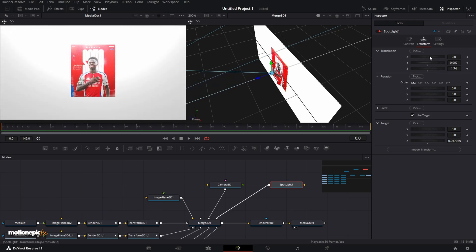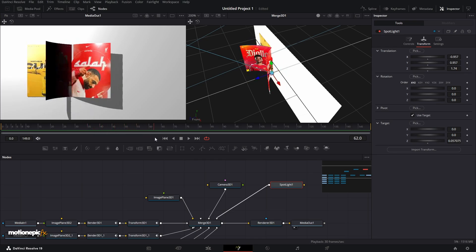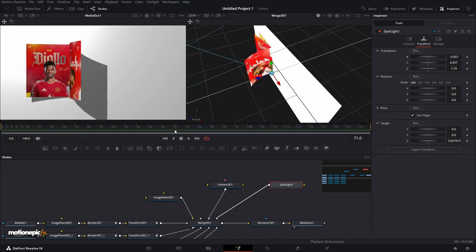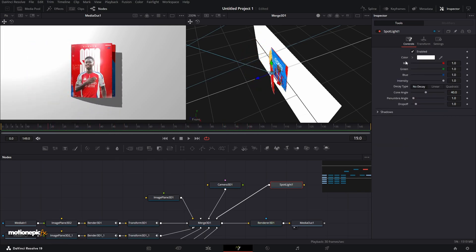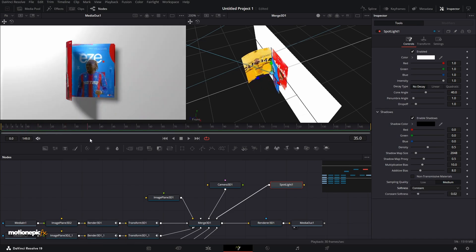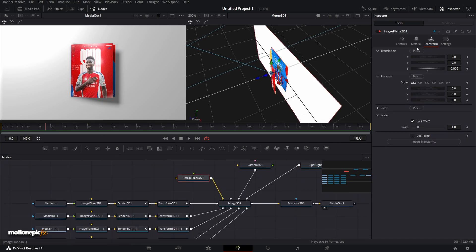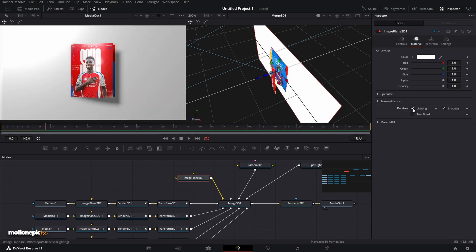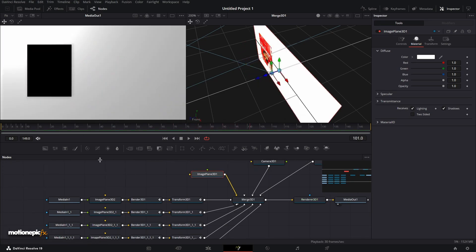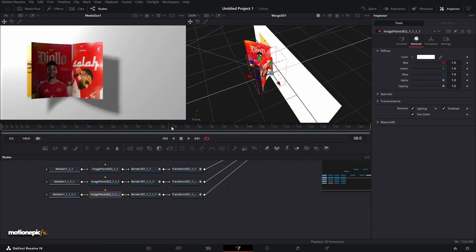Position the light to cast long shadows as you prefer — it's personal preference. Go to Controls, then Shadows, and change the softness from None to Constant for softer-looking shadows. You can also control whether the background receives light via the Image Plane 3D material settings — just check or uncheck Lighting. For the last image that appears black, go to that Image Plane 3D, go to Material, and enable Two-Sided — now it'll be visible.